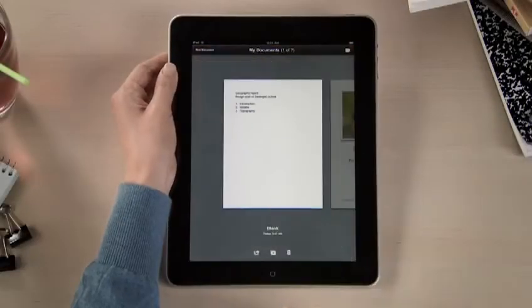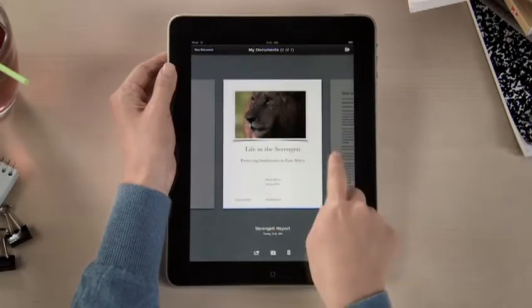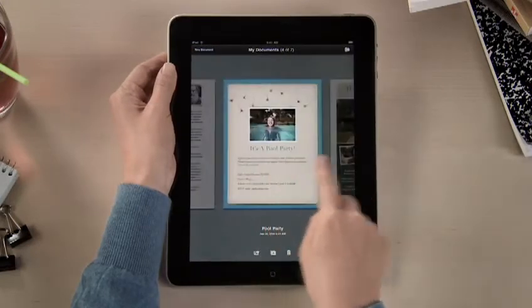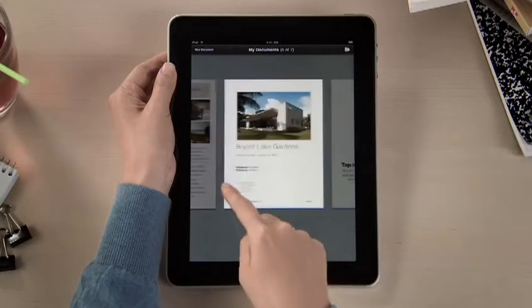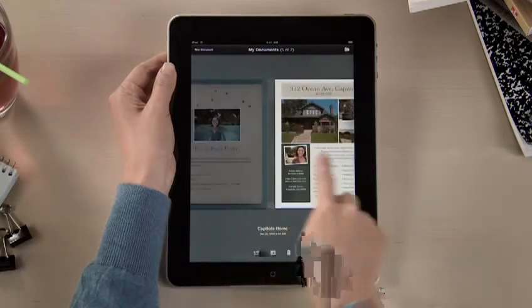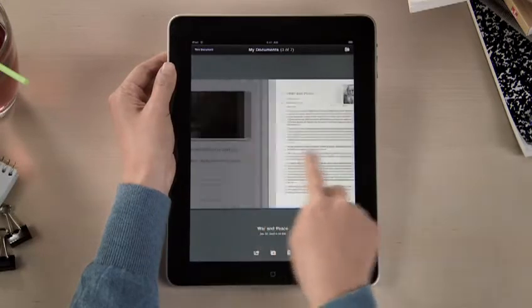In Pages, you'll find all your documents in the Document Manager. You can access any you've imported from mail, or downloaded from the web including iWork.com, and even import documents from Microsoft Word.